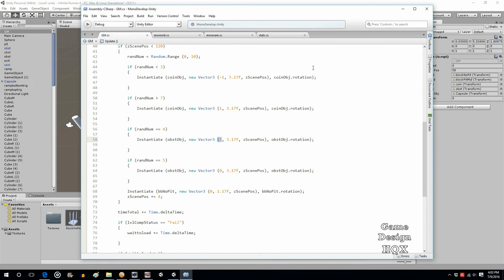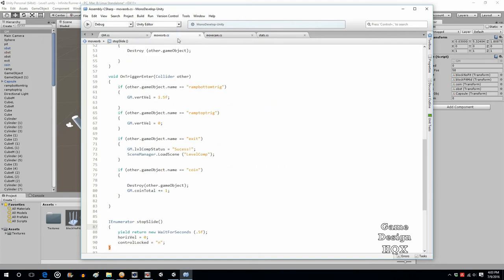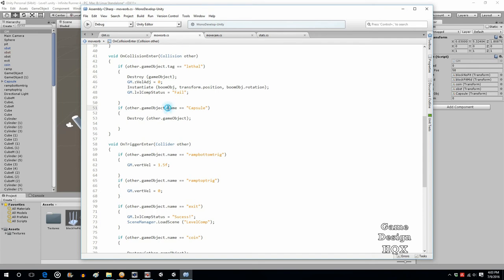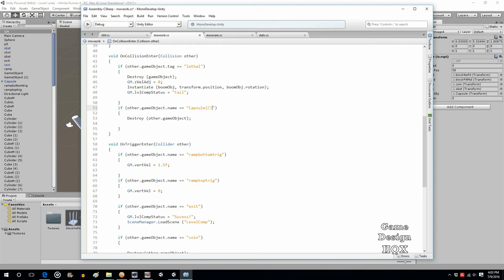There is one additional change you have to make though in the MoveOrb script. Now for the collisions with the obstacles, that's fine. Obstacles are based on tag. So in the MoveOrb script, if the game object tag is lethal, all the obstacle collisions will work. The problem are the ones that are based on name. And the reason for that is when an object is instantiated, it's a prefab and gets instantiated. What gets instantiated, its name is not the name of the prefab. It is the name of the prefab with the word clone in parentheses appended to it.